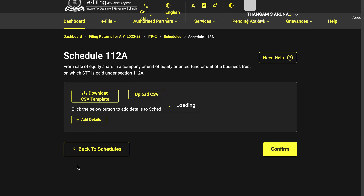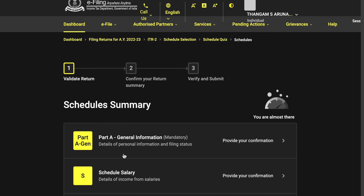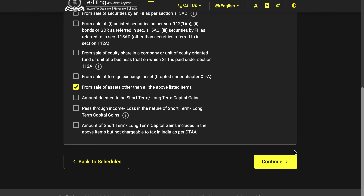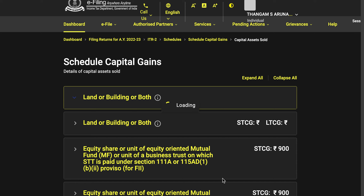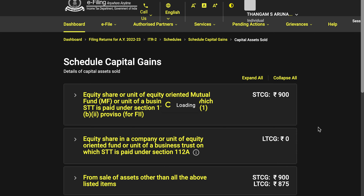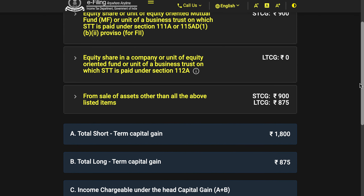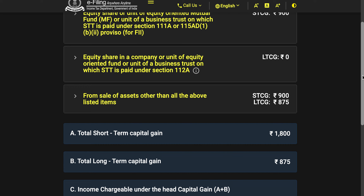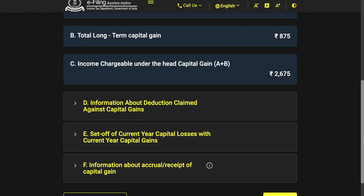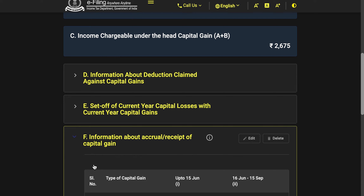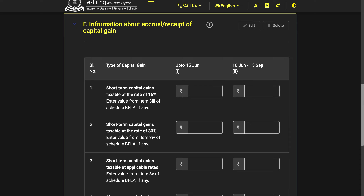That is how you file STCG and LTCG. There is one more important thing I keep forgetting: in section F, you will have to enter the STCG and LTCG data quarter-wise — that is, the capital gains obtained up to June 15th.